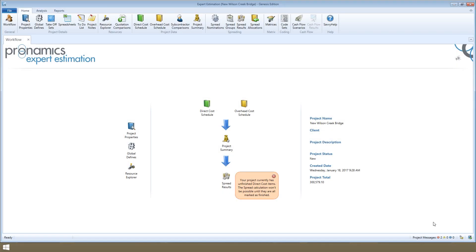Before we can run the spread, we'll need to resolve any errors or issues with the project. Expert Estimation will help you do this as you go in the form of project messages.